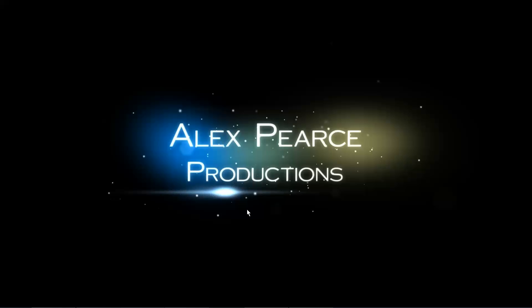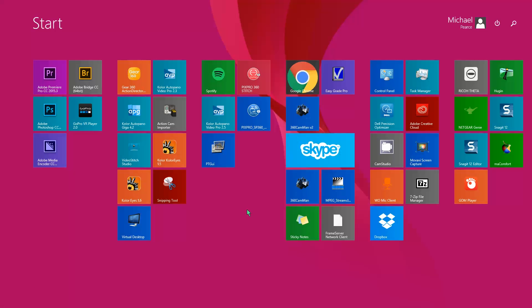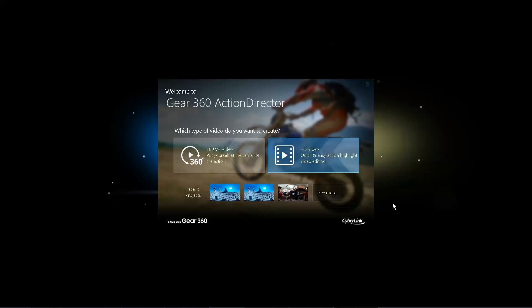Hey guys, it's Alex from Alex Pierce Productions. Today we're going to talk about Gear 360's Action Director. We're going to jump right in.